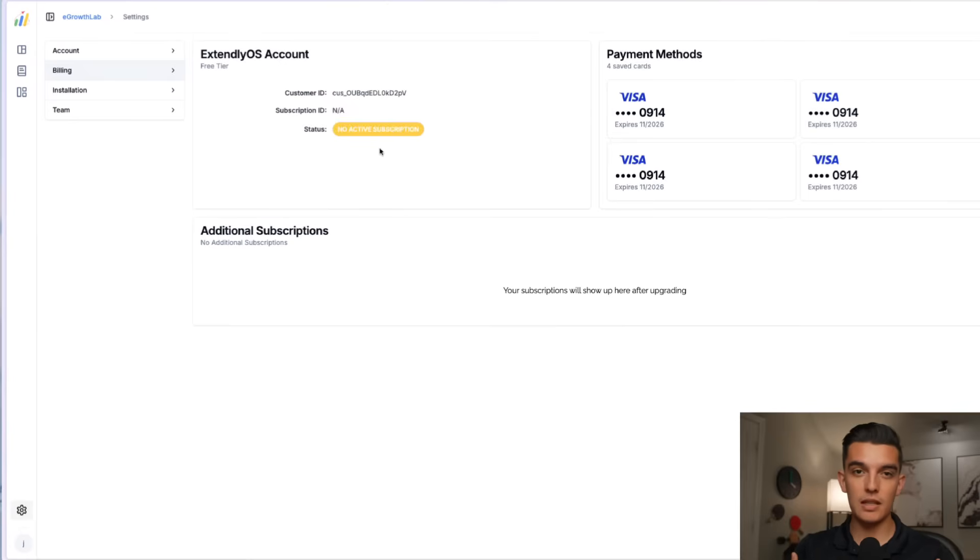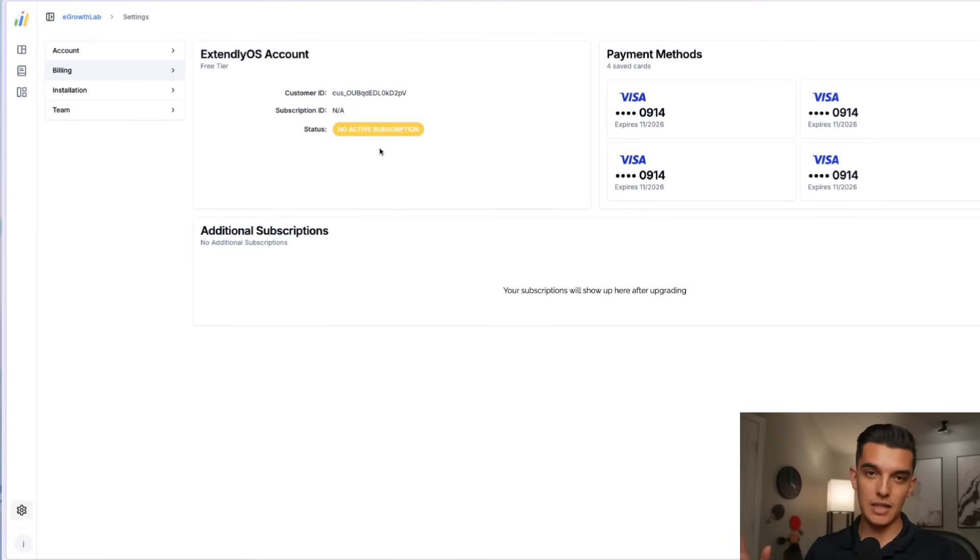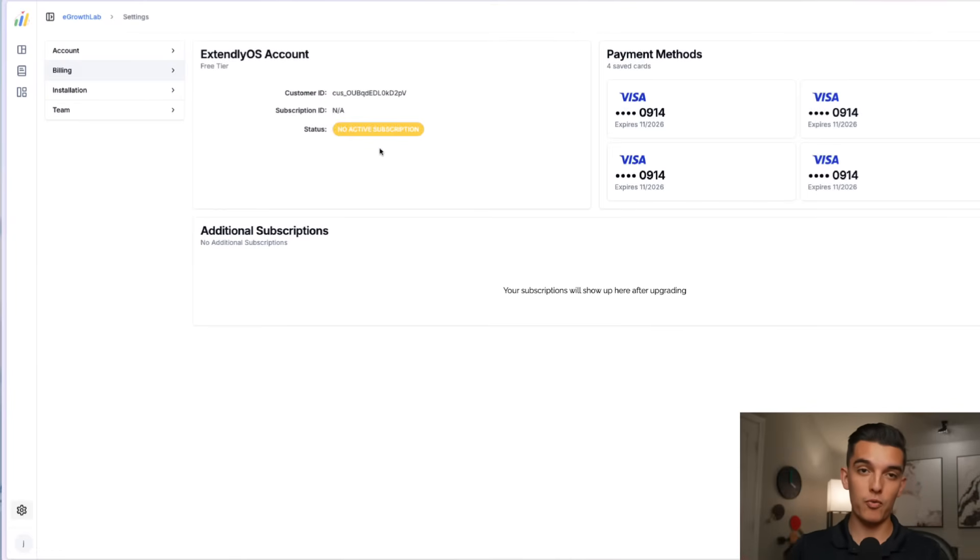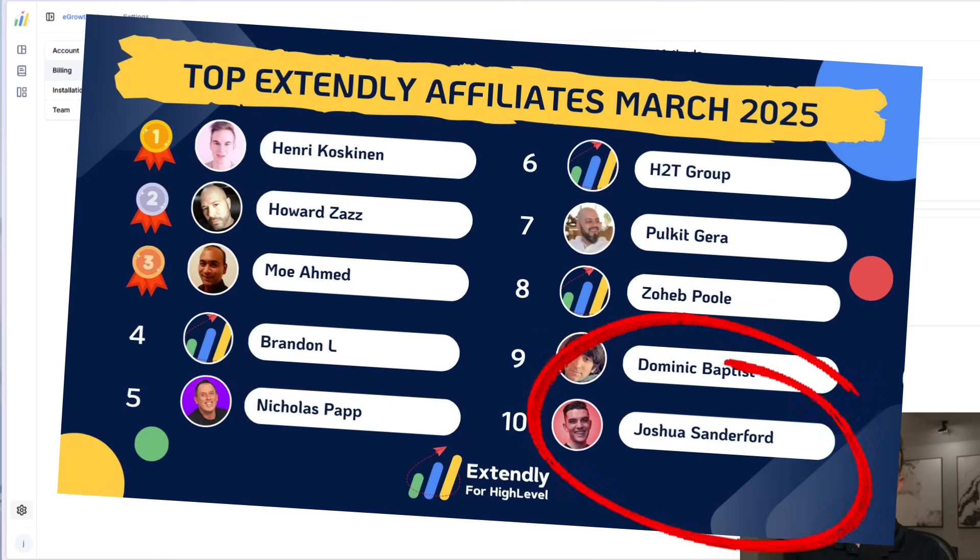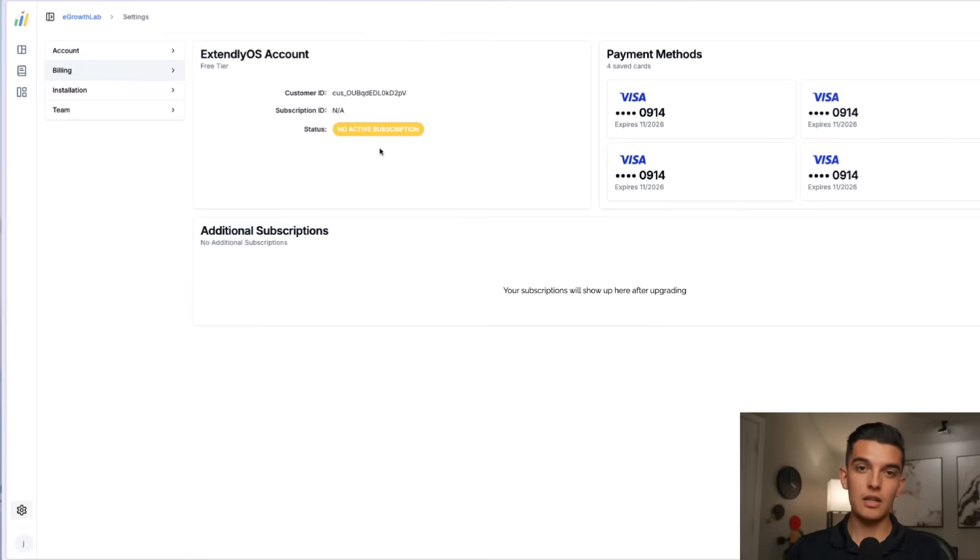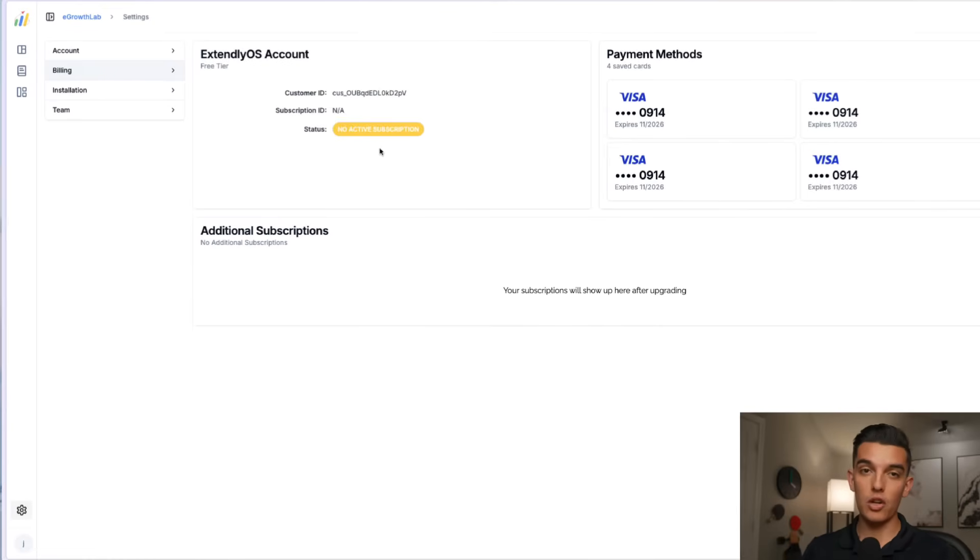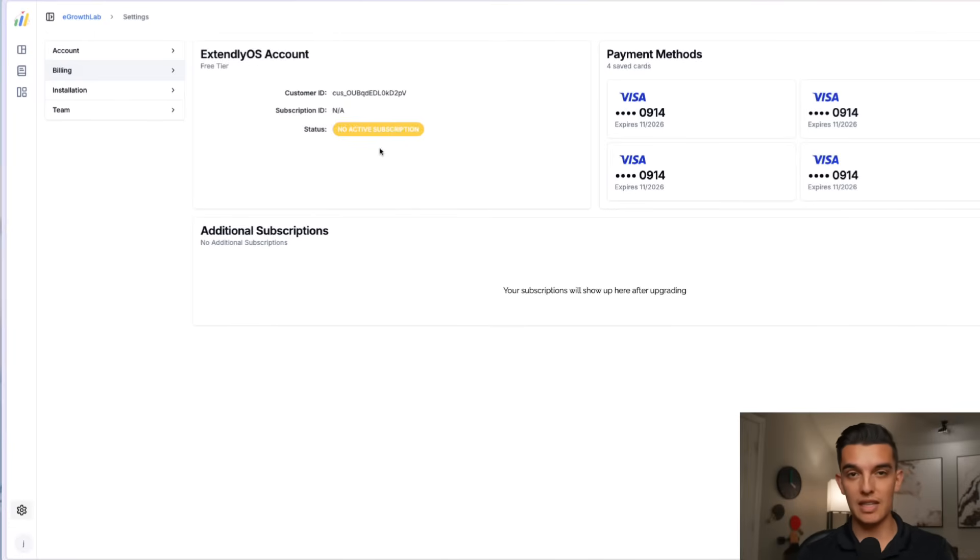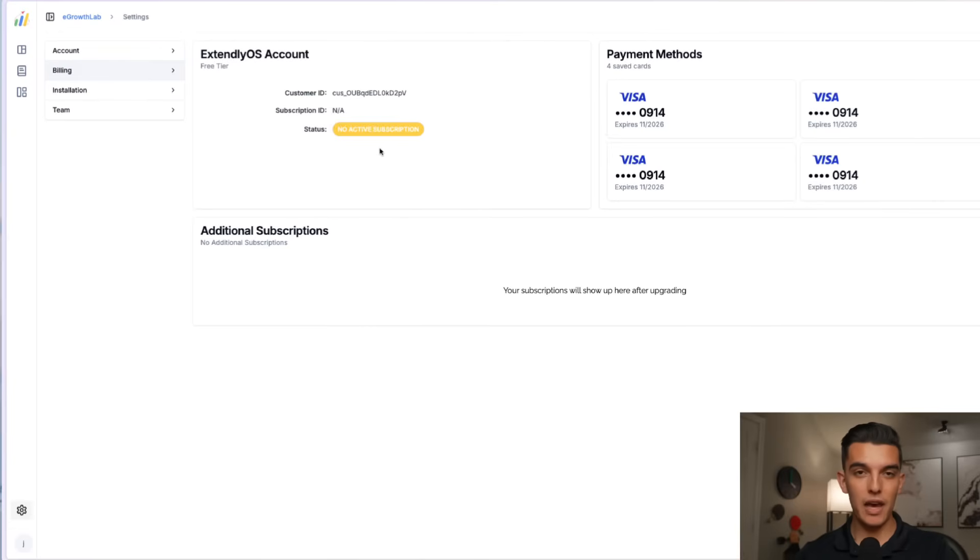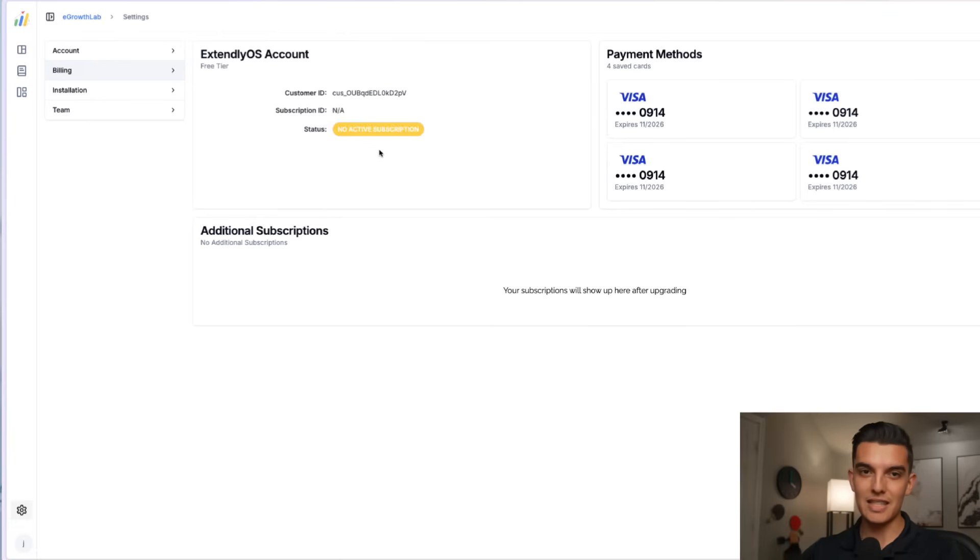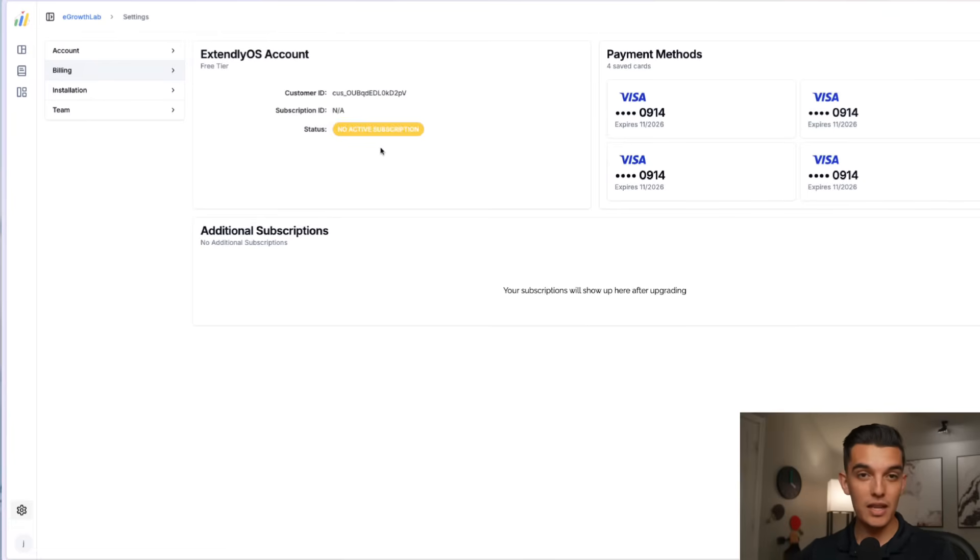I've personally used Extendly for going on two years now and I love their team. I'm also a top 10 affiliate for Extendly, so I know what I'm talking about. If you sign up using any one of my links down below then I do get an affiliate kickback from the Extendly team. Let me walk you through what it looks like to sign up for Extendly OS and some of the other features that they offer.